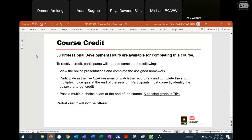To get credit for this course — and if you complete it, you'll get up to 30 professional development hours — you need to make sure you've completed the homework for all seven modules, have either watched the video or participated in the live Q&A, which gave you the buzzword that you then input in the Socrative quizzes, and then passed the multiple choice exam with a passing grade of 75%.